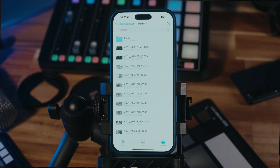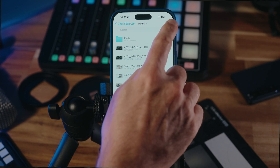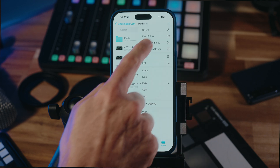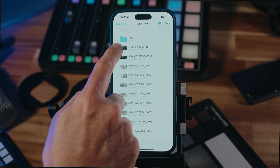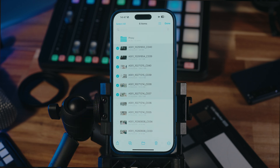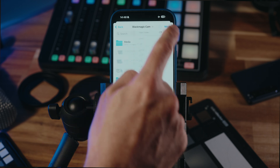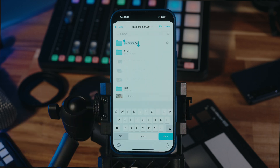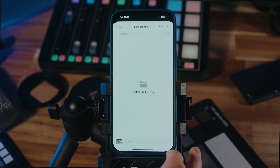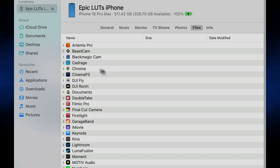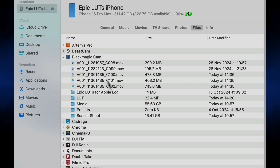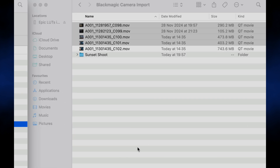And if you want to organize your media on a per-project basis, that's easy too. Under the media folder, tap the three dots, then choose Select, then tap to add any number of clips to your selection. Next, tap the Move folder icon, then at the Blackmagic Camera top-level, tap the three dots again, choose New Folder, give it a name, tap Done, then tap Move. Again, under Files on macOS, we can grab the whole folder containing just those clips we want and copy them to our Mac.